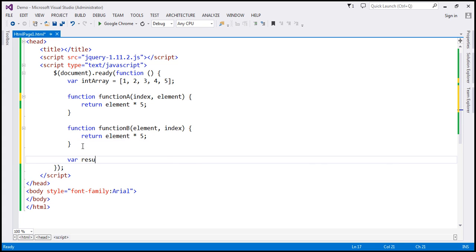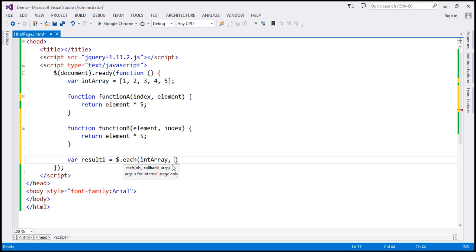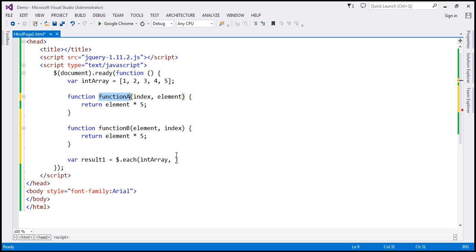So function B will have element first and then the index, whereas function A has index first and then the element parameter. Now let's create a variable — let's name this result one — and use the each function: $.each. The first parameter is the object which holds the elements we want to iterate over, and that object is this integer array with numbers from 1 to 5. The second parameter is the callback function that gets called for each iteration, which is going to be function A. Each callback will receive two arguments: the index first, and then the element.